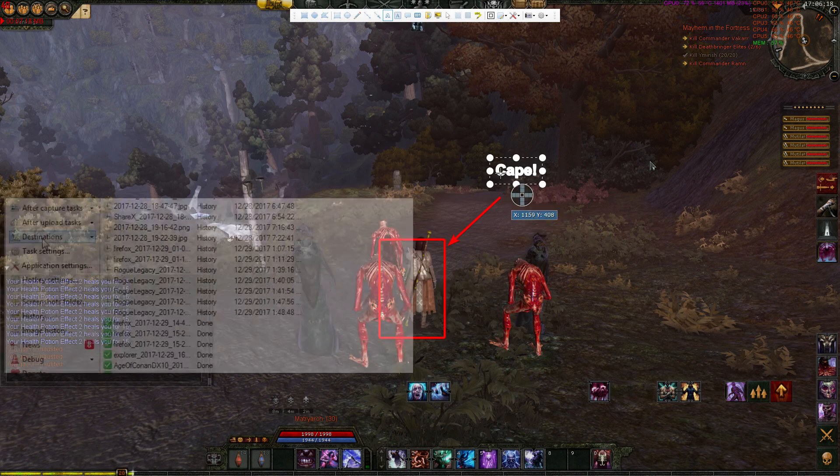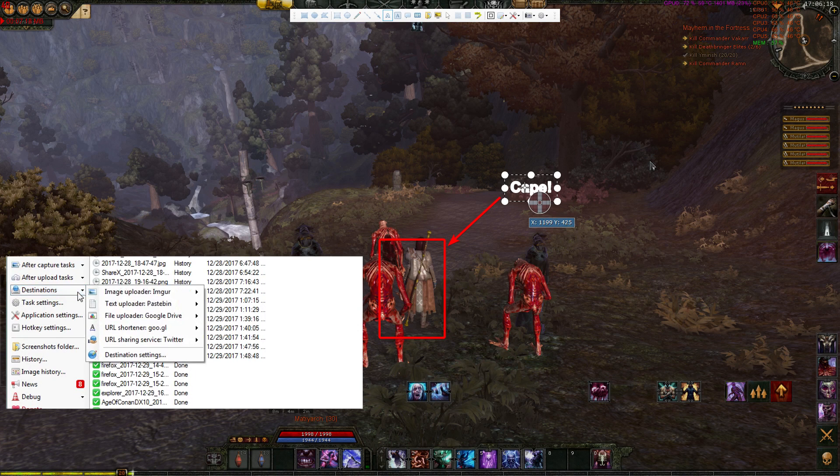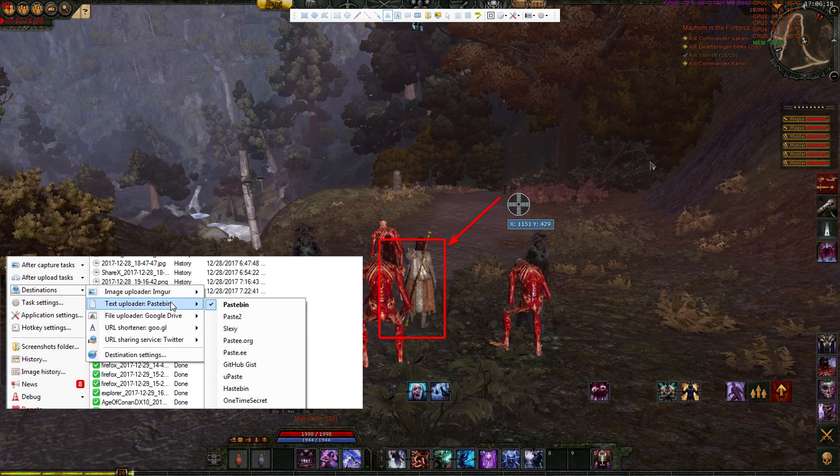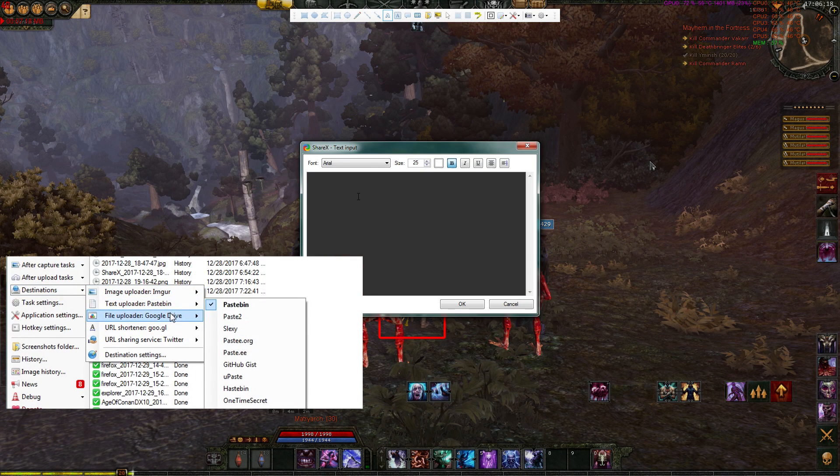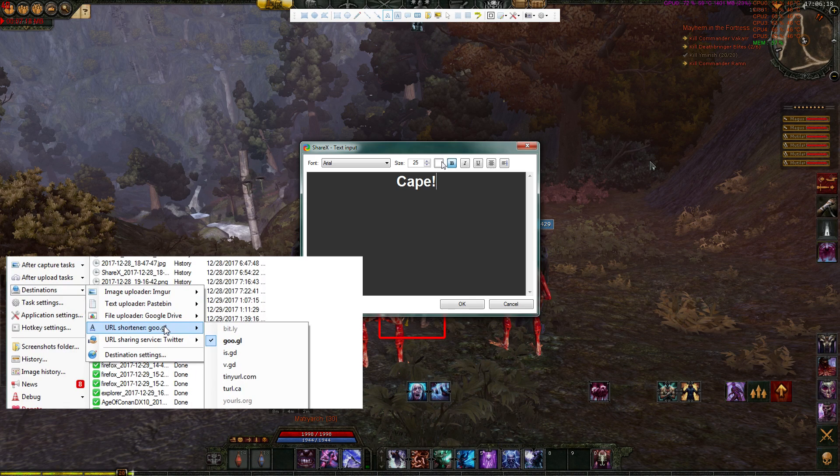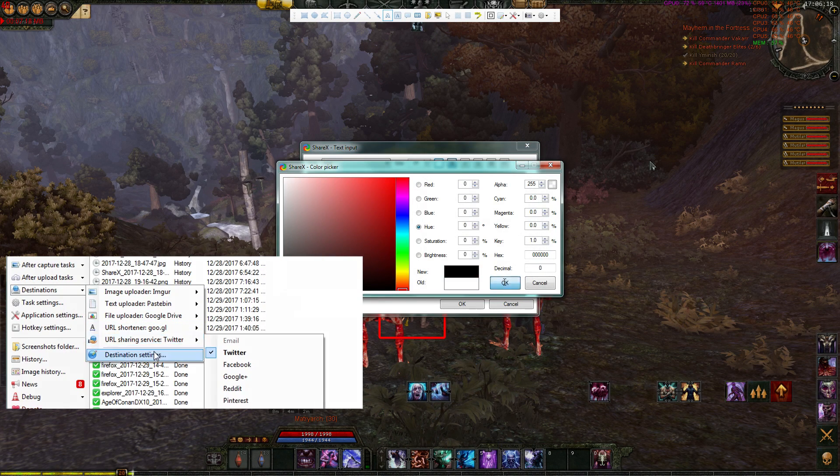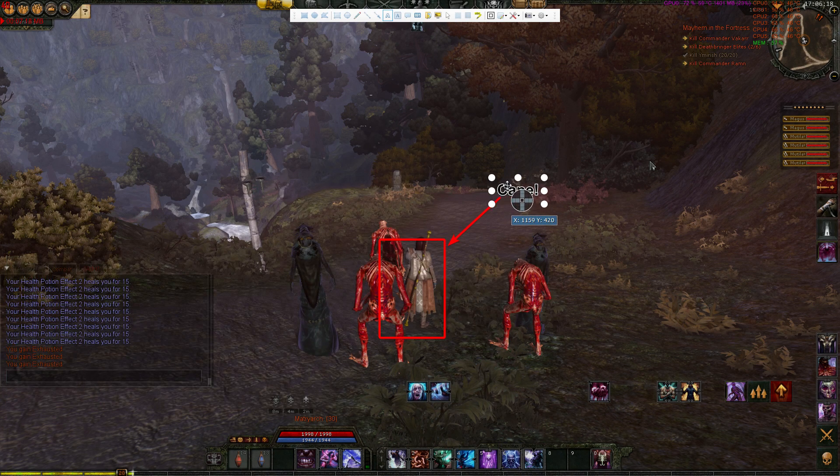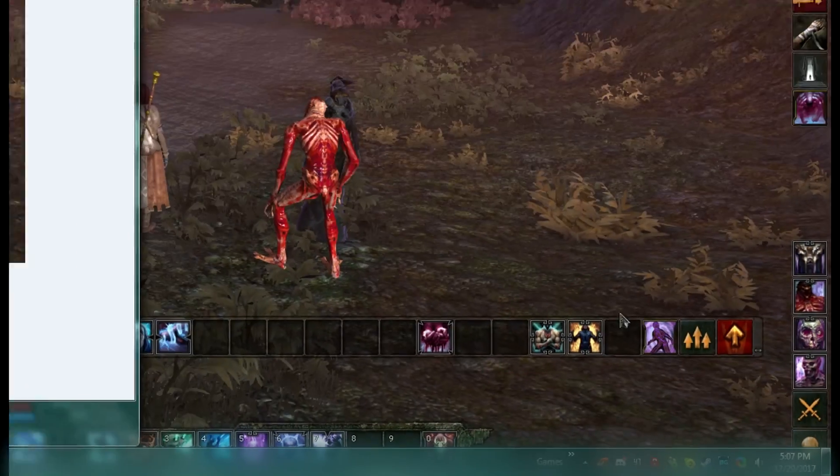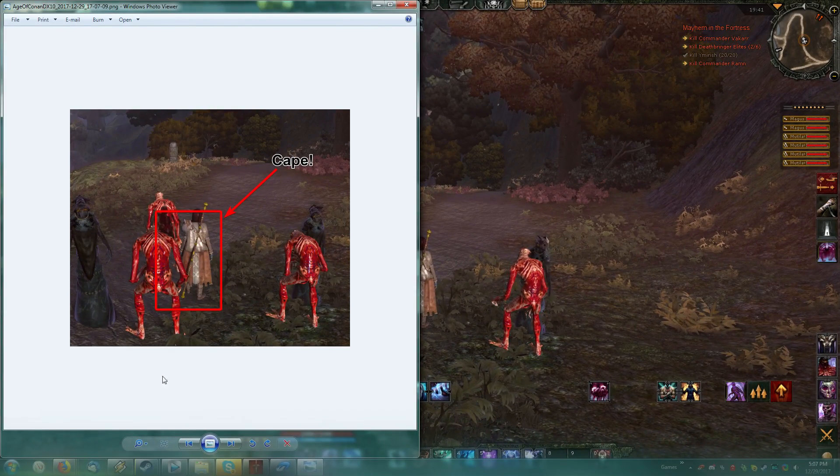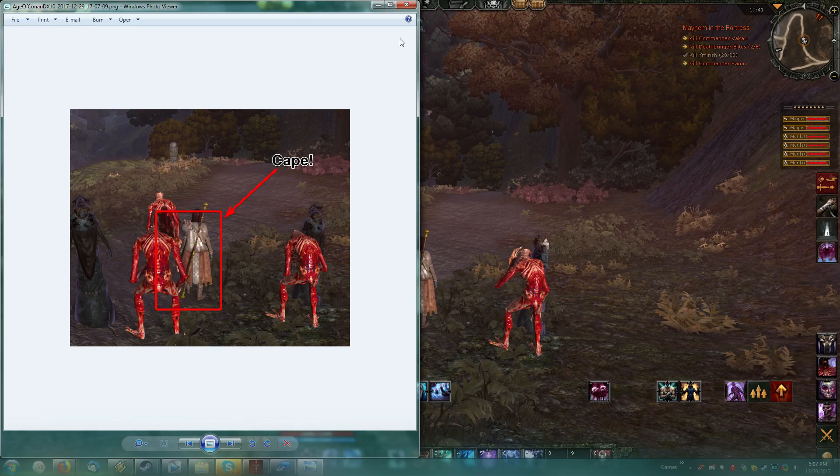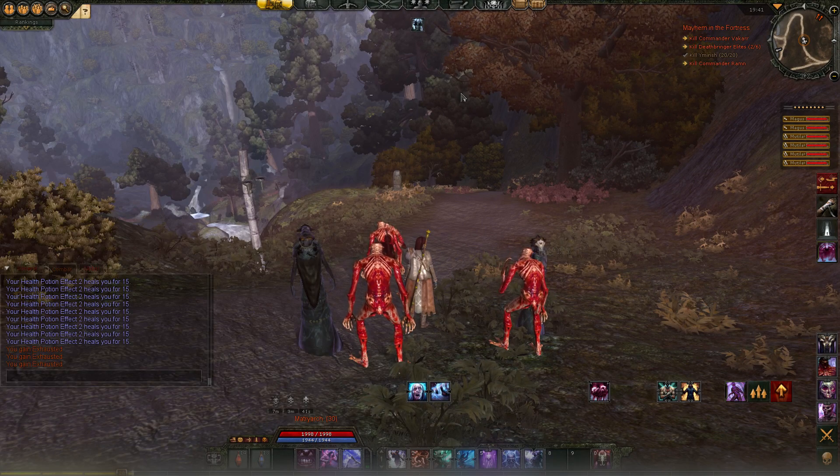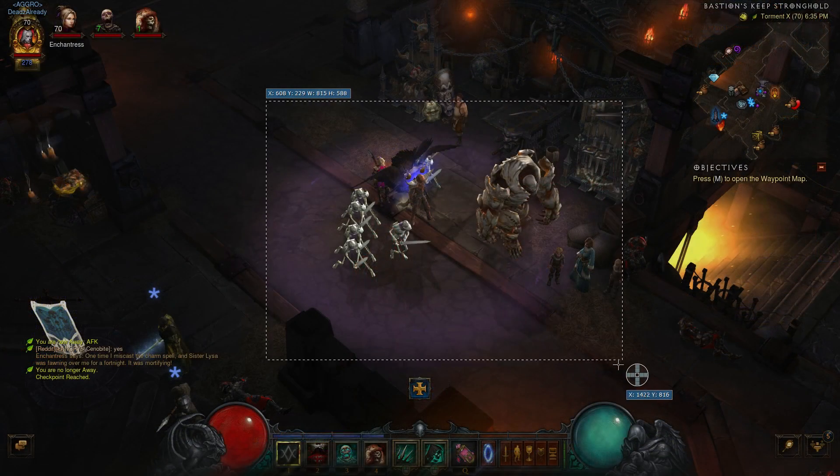And then the best feature of all, all captures can be automatically uploaded to wherever you want and it automatically copies the link into your clipboard, letting you paste the link the moment it goes live to the internet. You can even use any image host or web host you desire, including imgur, google drive, and even photobucket if you're still stuck in 2008. It even lets you use your own web host if you host your own website through custom URLs.